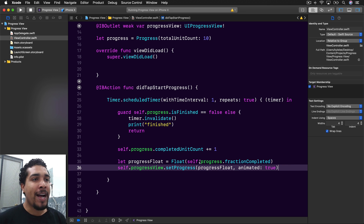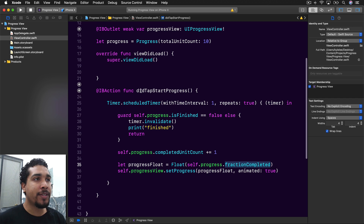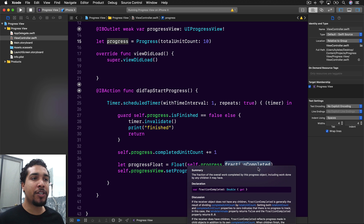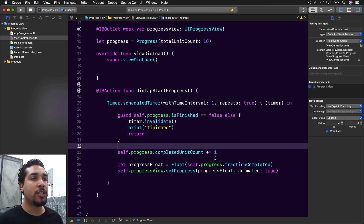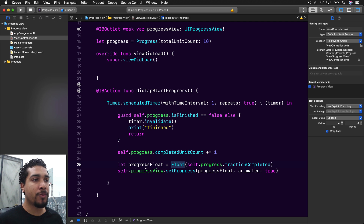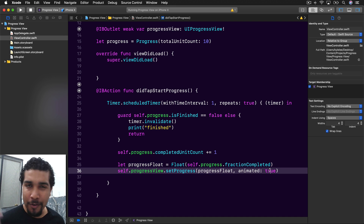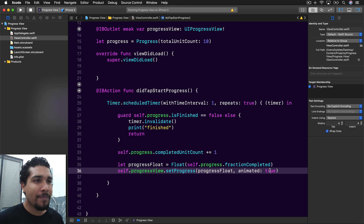We access the fractionCompleted property from our progress object and convert it to a Float — because fractionCompleted returns a Double, but setProgress expects a Float. So we cast it to a Float and then access self.progressView, setting the progress to that float value, animated.